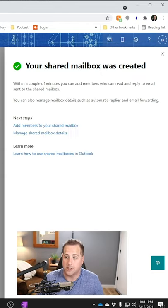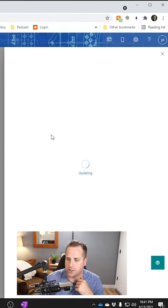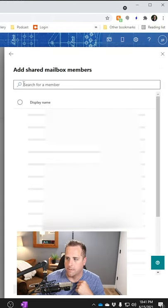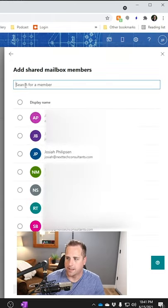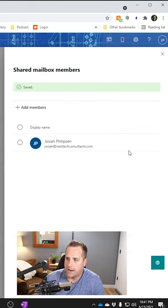When this comes up, we're going to click add members to your shared mailbox. I'm going to click add and we're going to add myself. Now that I'm added to it, I can close this.